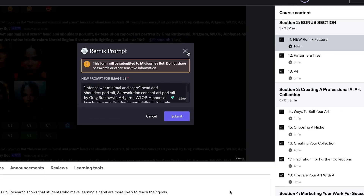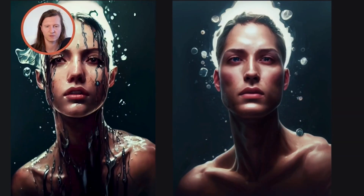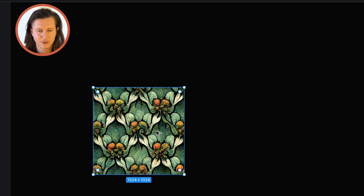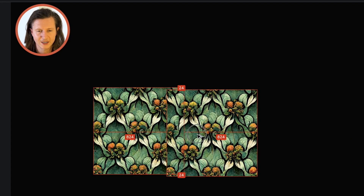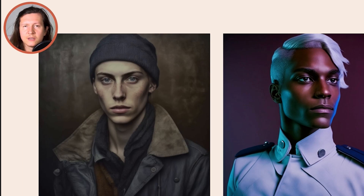I'm also updating this course every time a new feature comes out, so you'll always have a reliable resource for learning about Midjourney. At the end of this course, you will have a stunning portfolio of AI art to impress your friends and family.